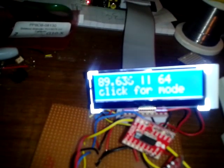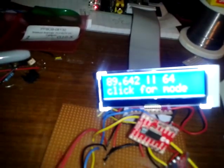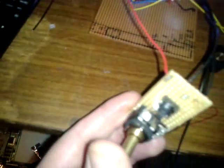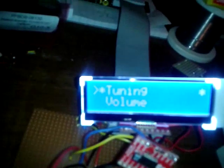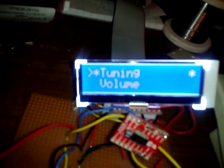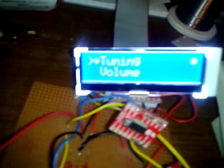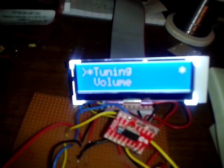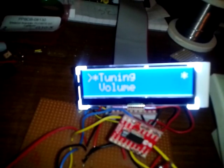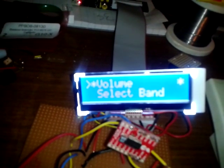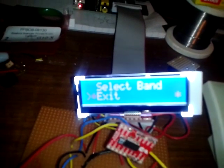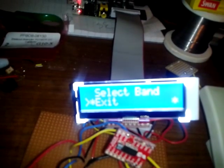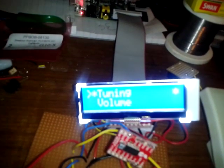Then if you click the encoder like that, then we go into a menu and you can select what it is you're going to control with the rotary encoder. So you can do tuning, which is the default mode, or volume. You can select what band, then you can exit the application altogether.